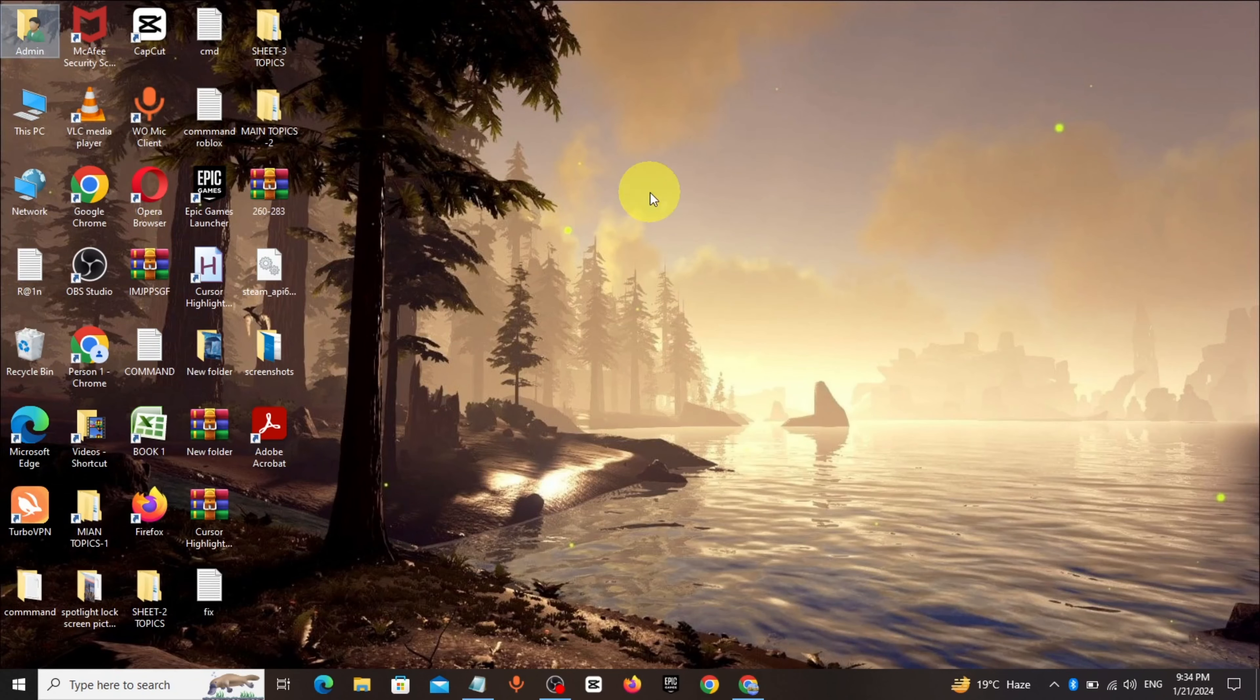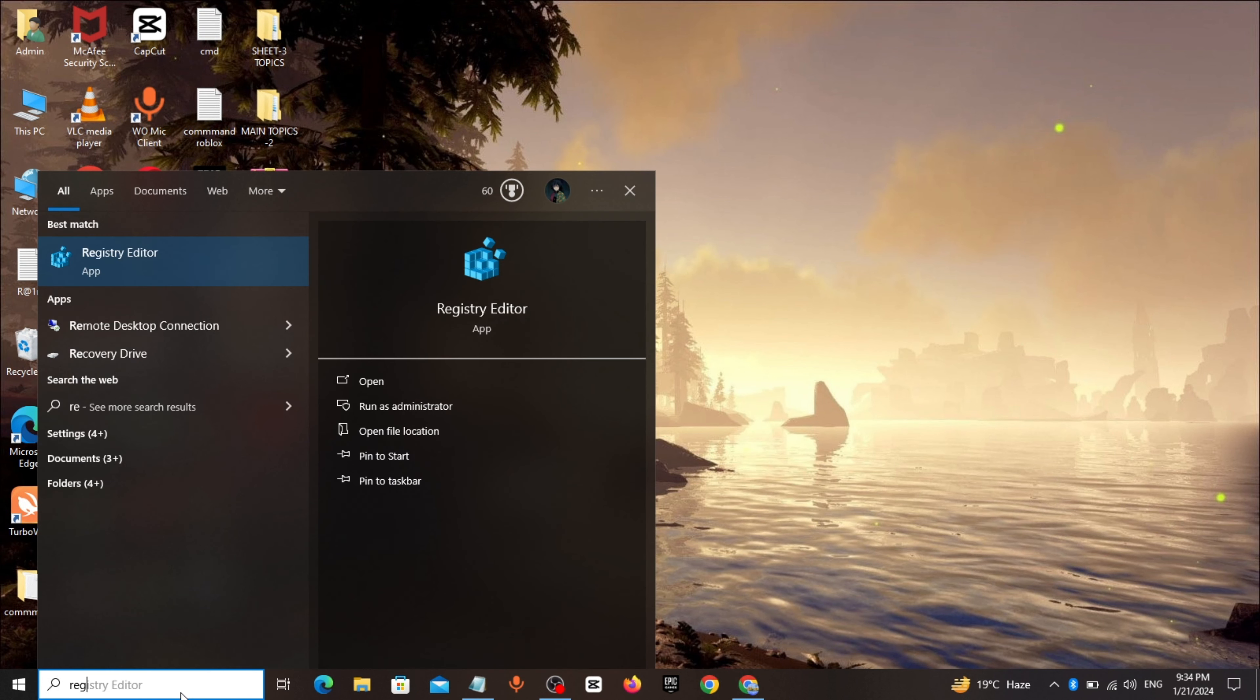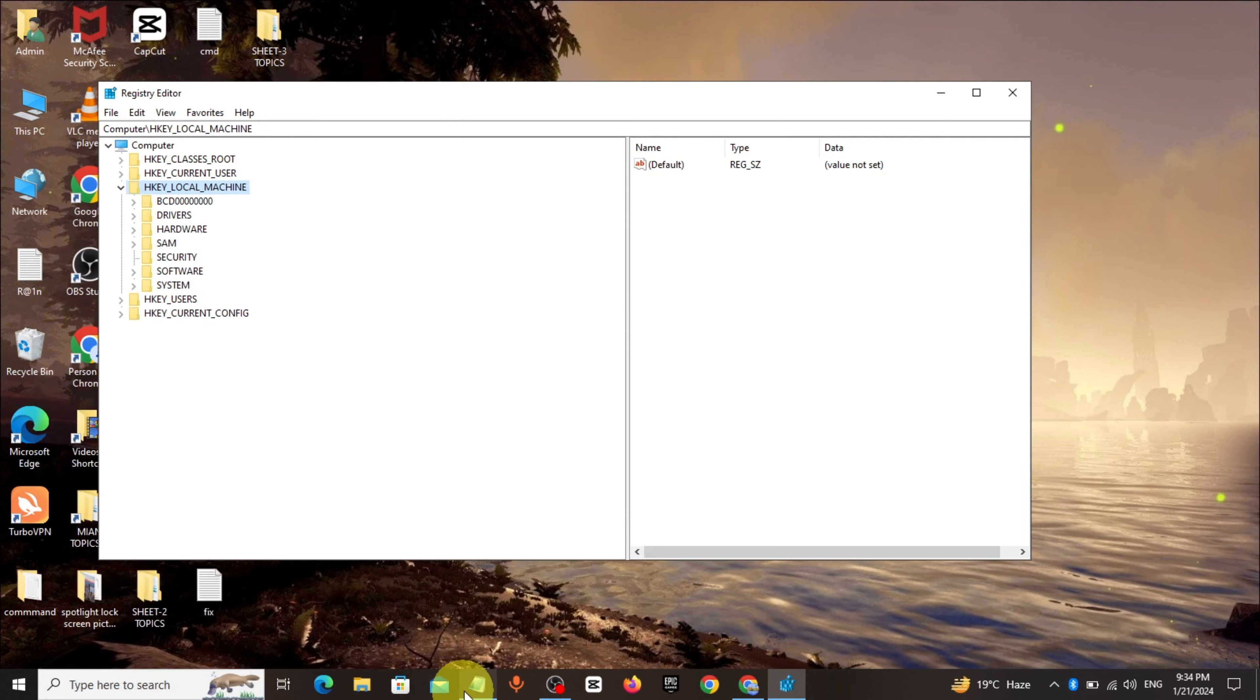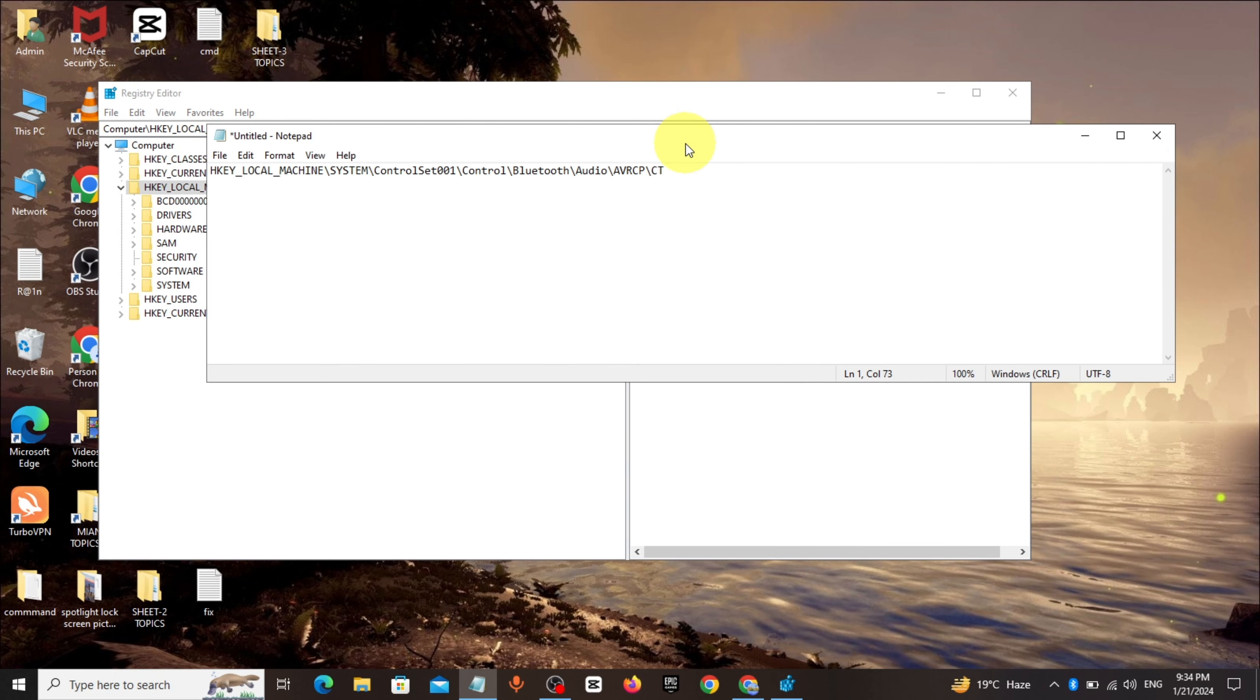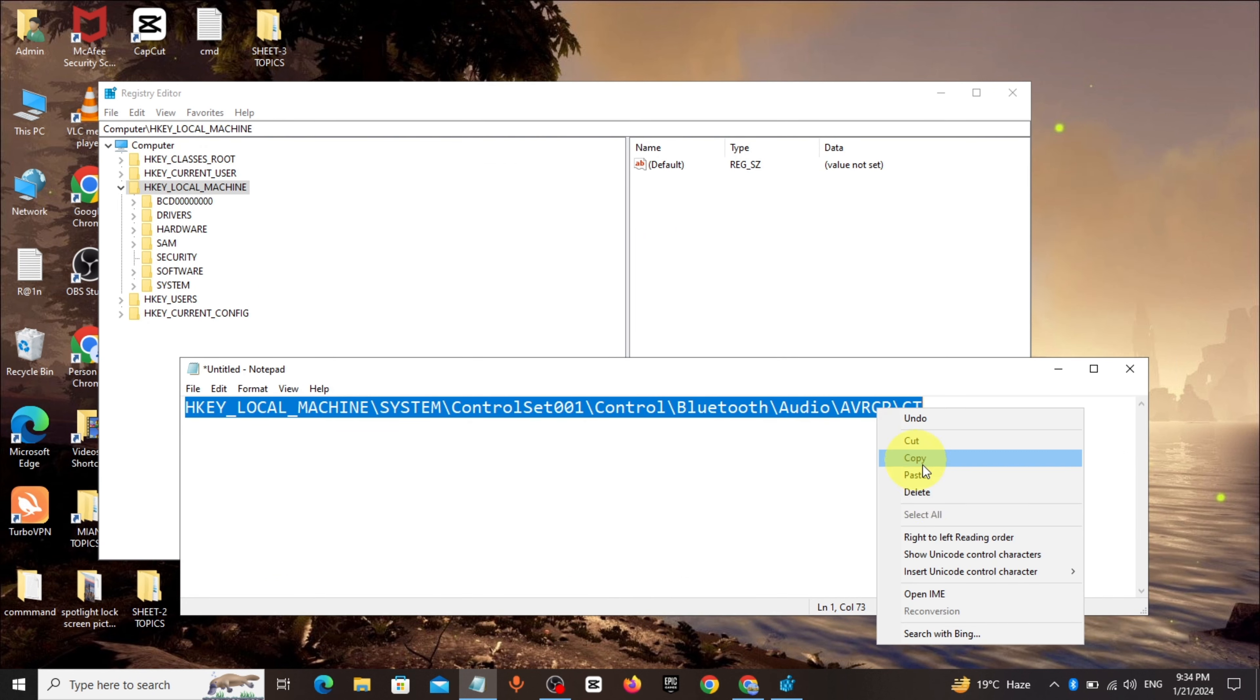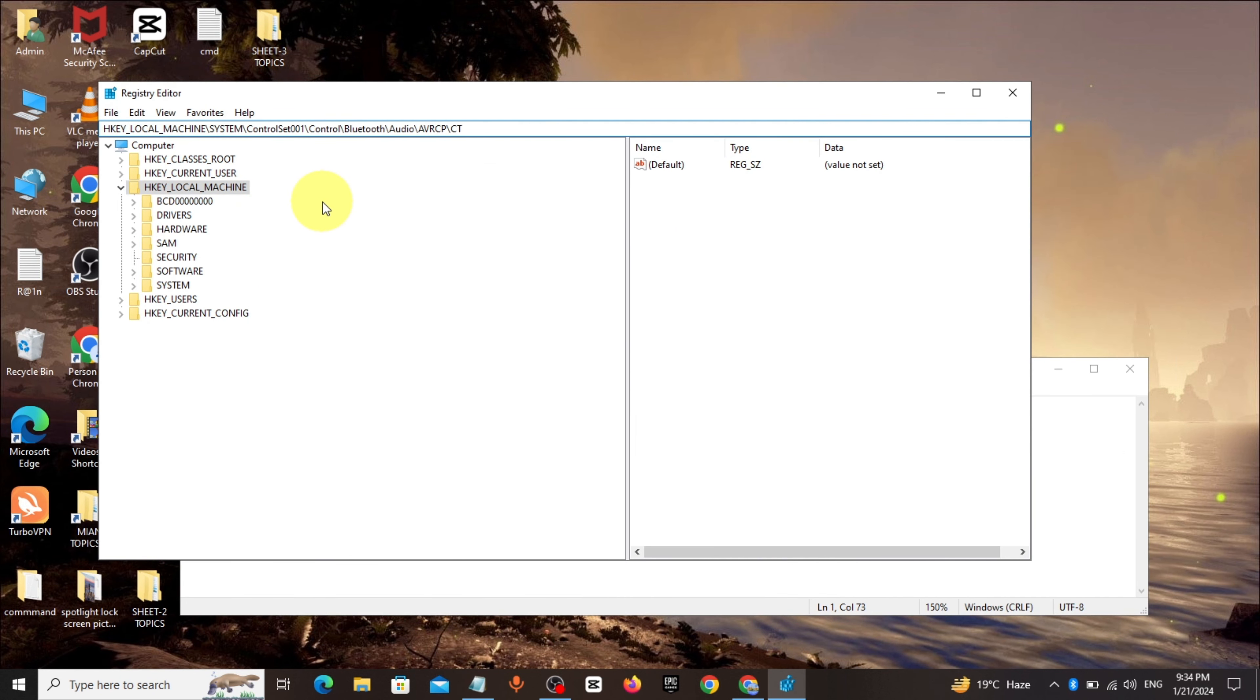Method 2: Go to Windows search bar, type regedit. Click and open it. Copy the registry path from description and paste it. Click Enter.